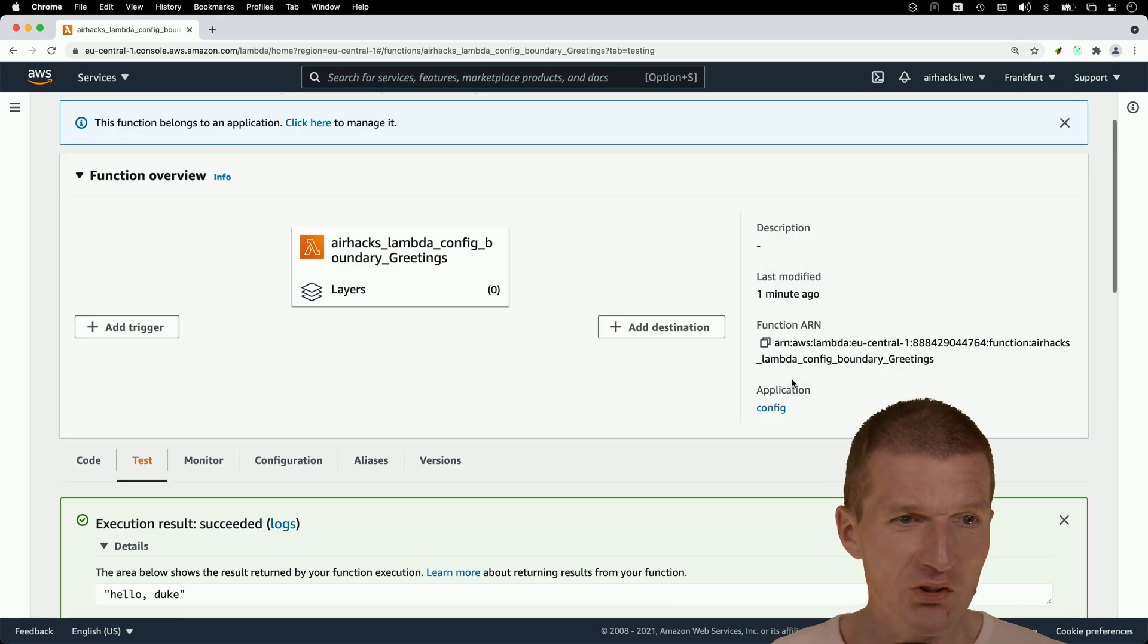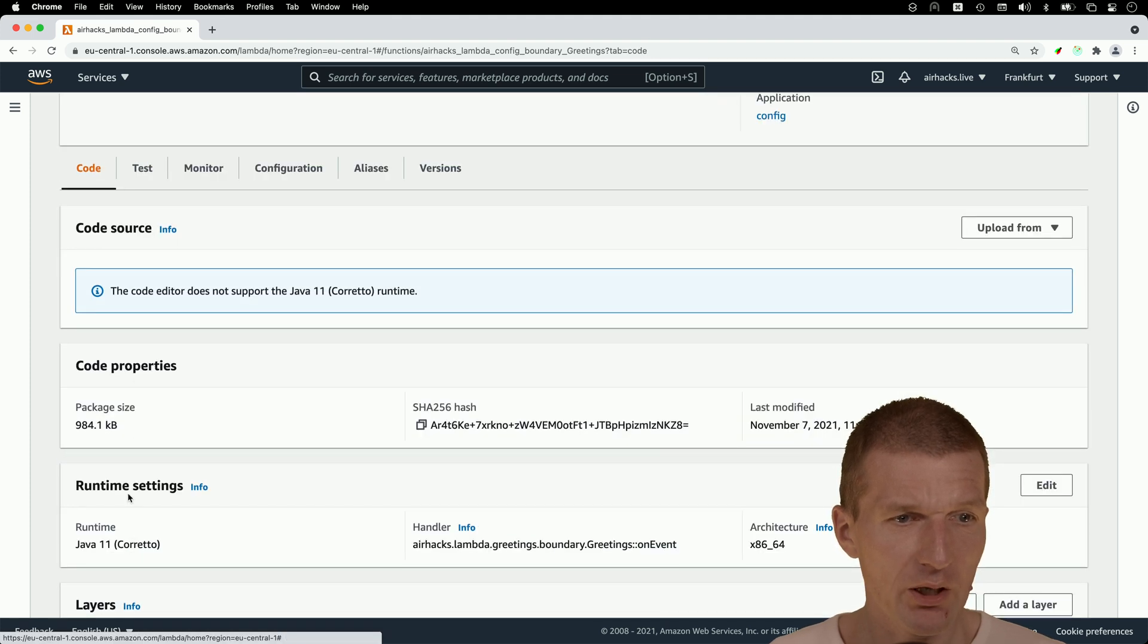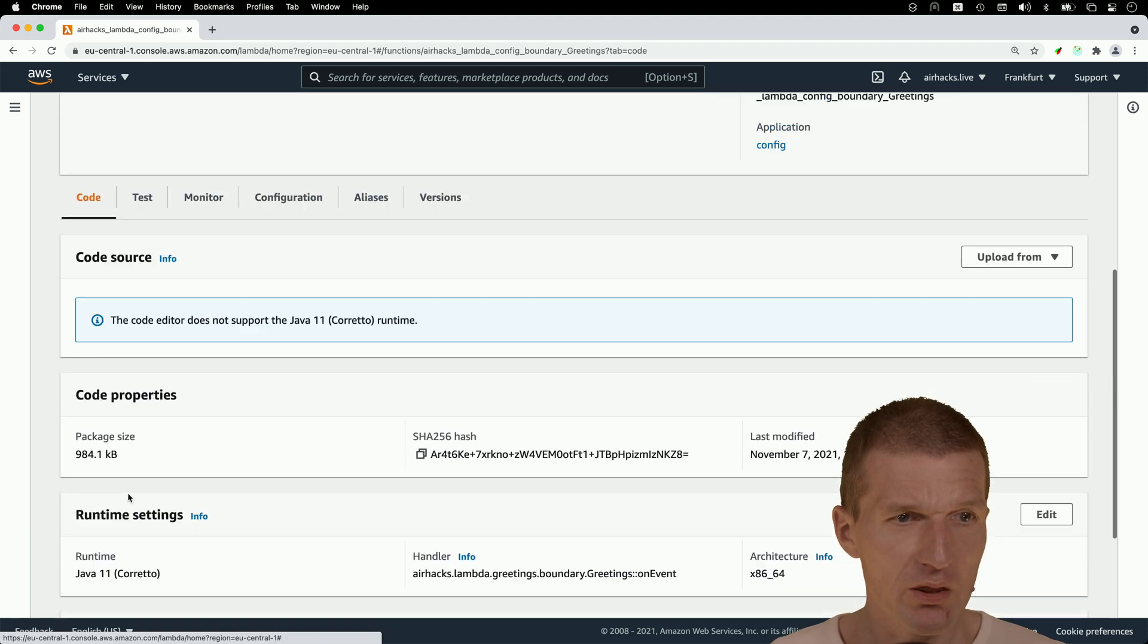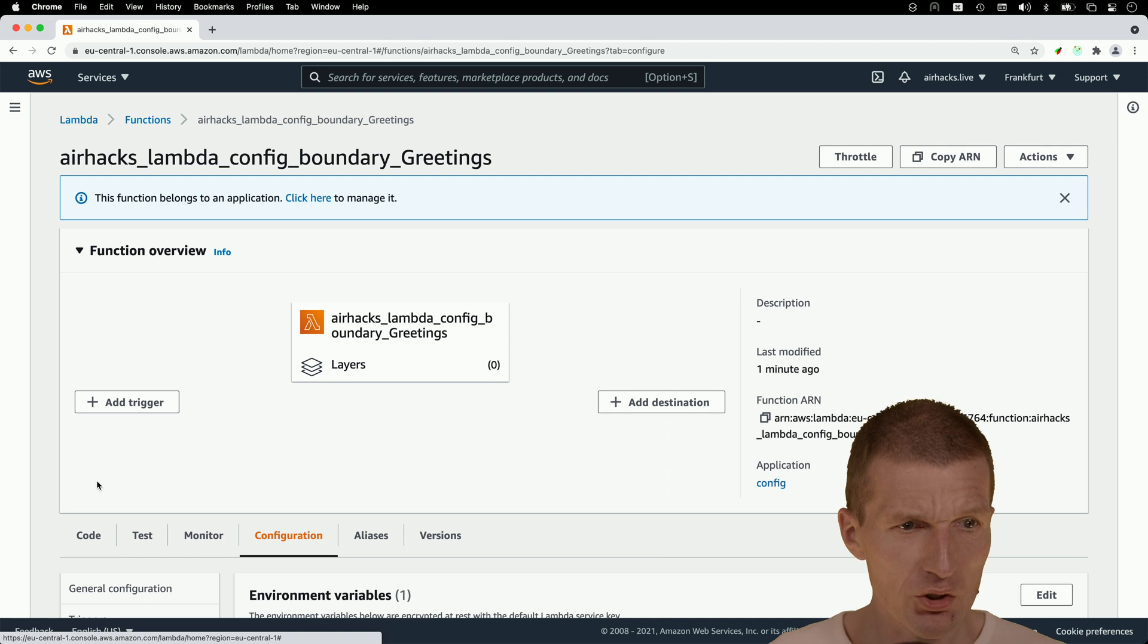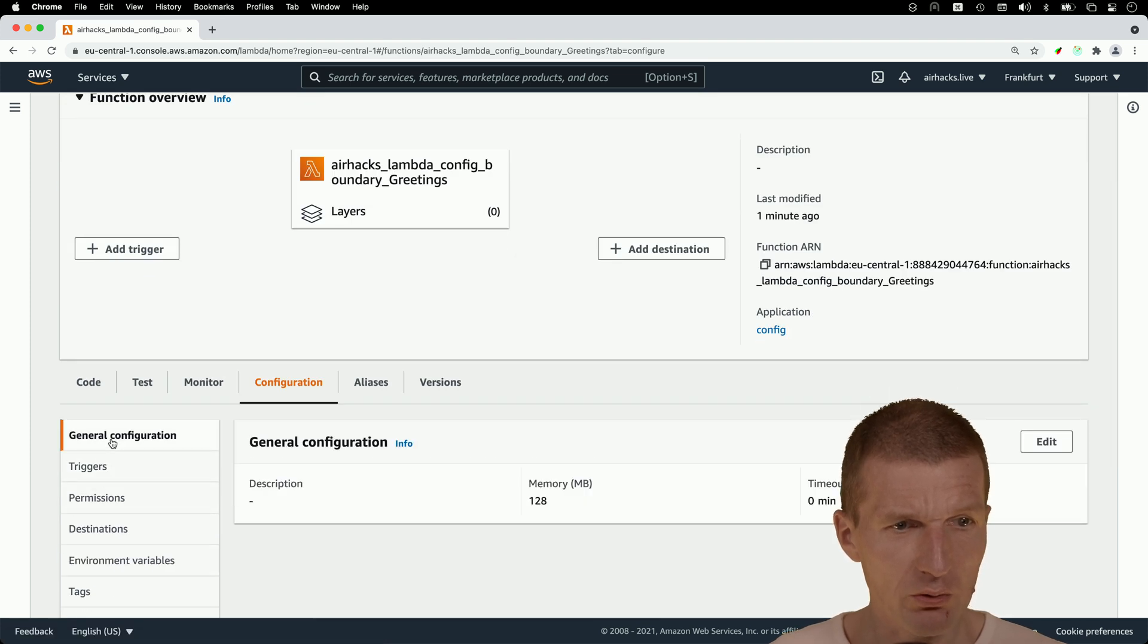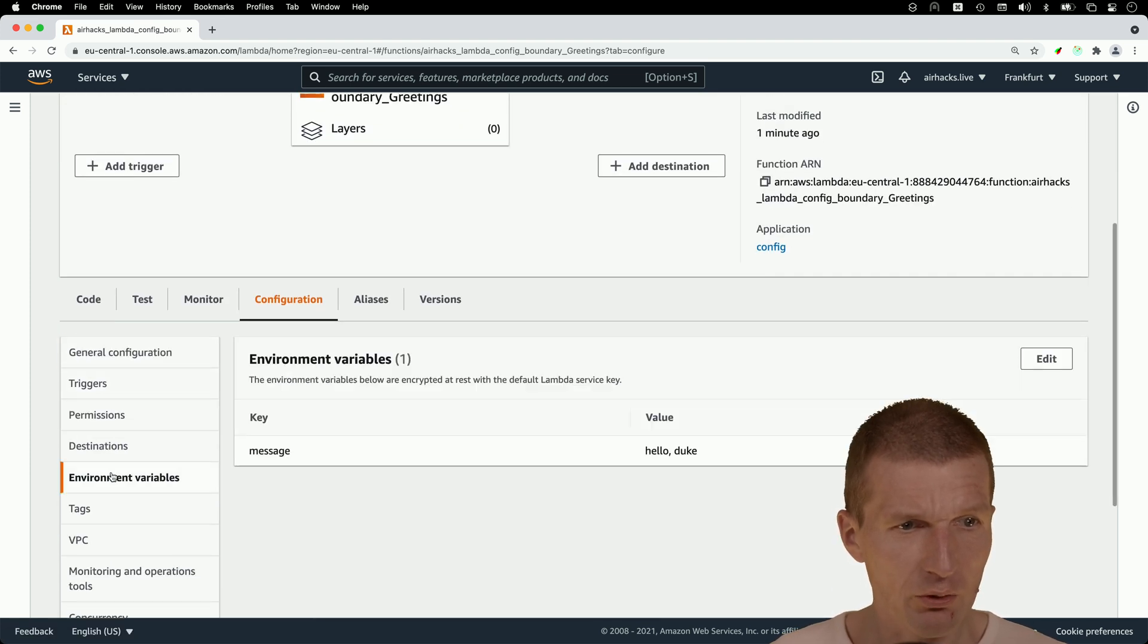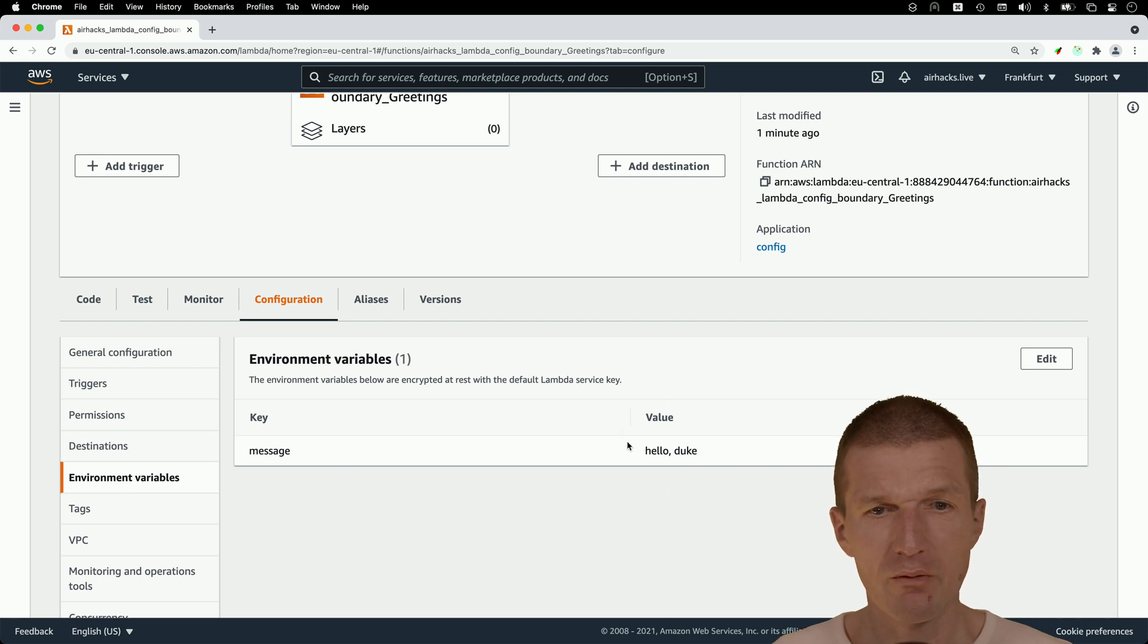And now you will see also the environment entries here within the configuration, and I think general configuration, or sorry, environment variables, you can see key message, value, value, hello, Duke.